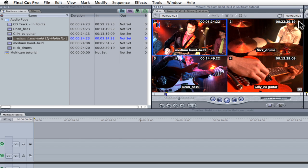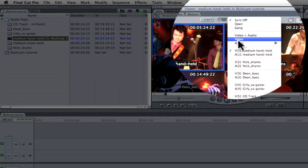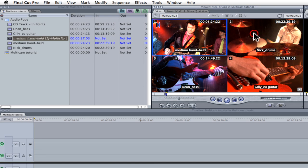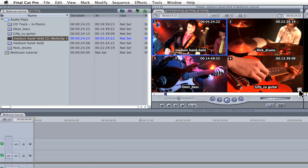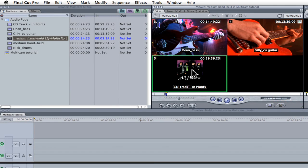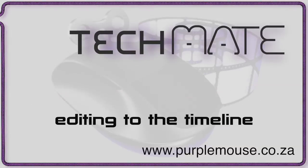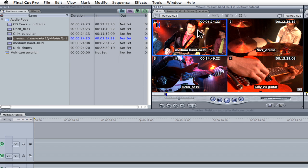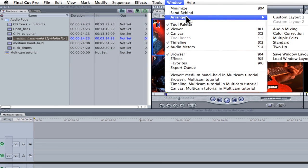To limit switching to video source clips only, I'll go back to the sync button and select video. A quick test confirms that video is switching while audio remains on the preferred audio source clip. When I'm working with a multicam edit I prefer to work with a larger browser, so I'm going to change the interface to a 2-up display.